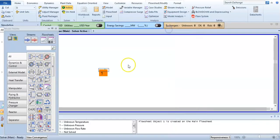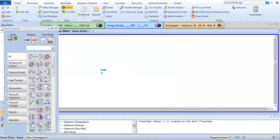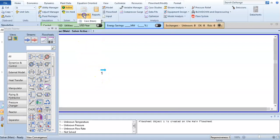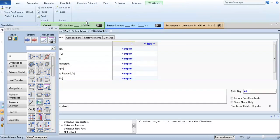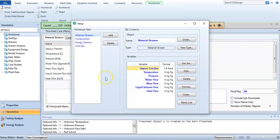You can see here the workbook. I will select this workbook and click on setup. I am telling you what is the use of workbook.